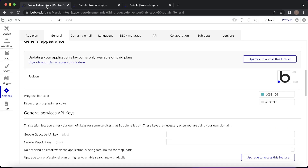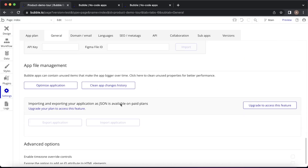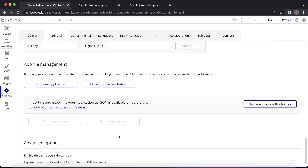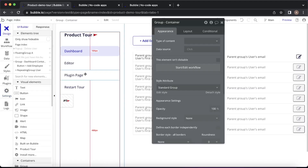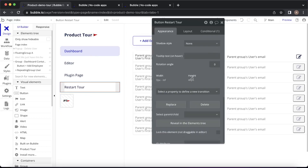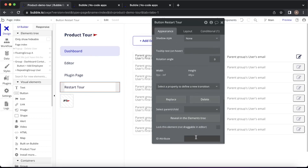The next thing you're going to want to do is go to the settings tab of your Bubble editor, and under general, you're going to need to scroll right to the bottom and check this advanced option: "Expose the option to add an ID attribute to HTML elements." You want to make sure that's checked. The reason we want that checked is if we go back to our editor and choose any element — say the restart tour button — we now have the option to add an ID attribute to that element. This is what lets the product tour plugin know what steps in the tour to stop off at.